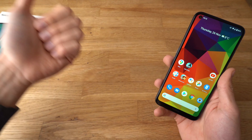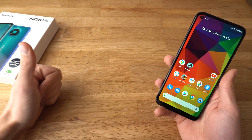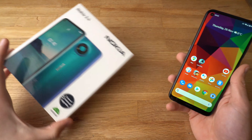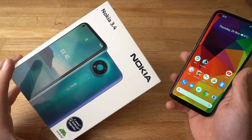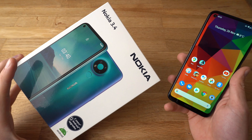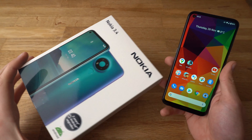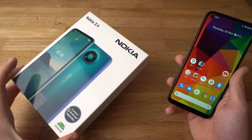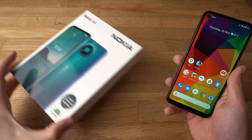If you'd hit the like button, that'd be much appreciated. Also, if you want to see more videos about the Nokia 3.4, consider subscribing as I'll be releasing some very soon. See you all!